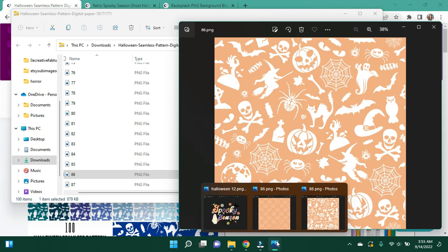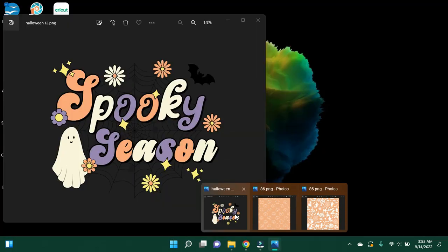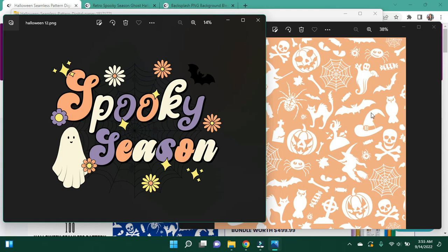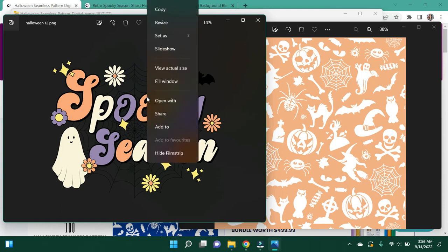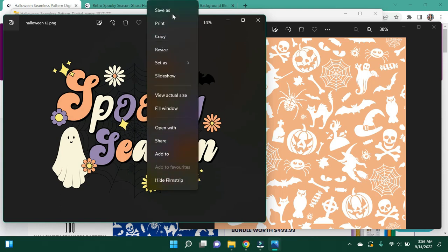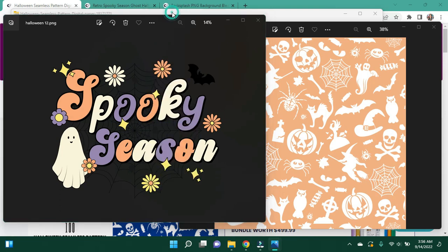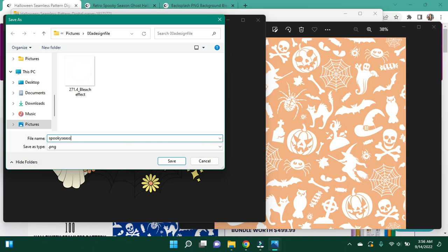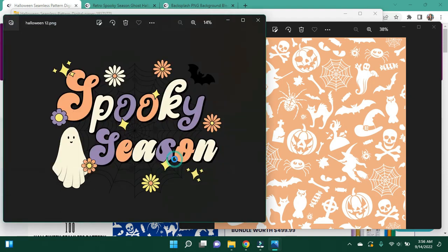All right, let's double check that against this. Yeah, I like that. I like this pattern better. It's got more of the elements of this kind of. So I'm going to go ahead and save this file because this can be saved as is. I'm going to call this spooky seasoned wrap.